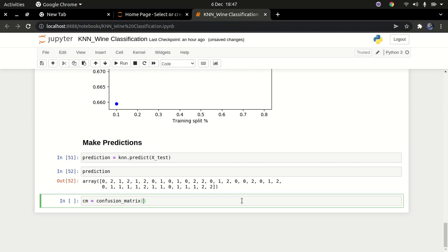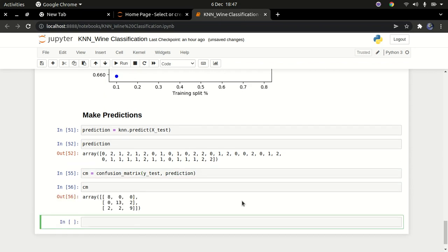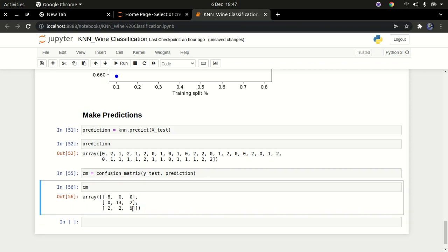I'm going to pass in the truth value y_test and then the predictions to the confusion matrix. I want to visualize it because it's easier to read that way — these are the truth values and the prediction values. Let's use a seaborn heatmap to visualize the confusion matrix. I'll create a figure here.